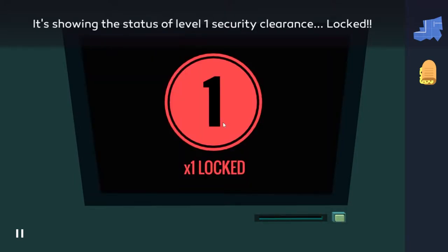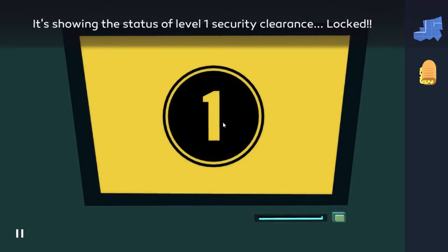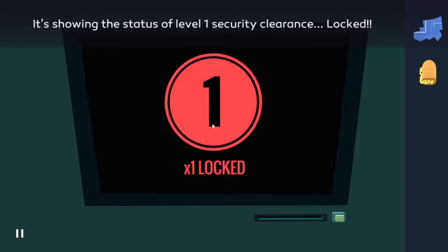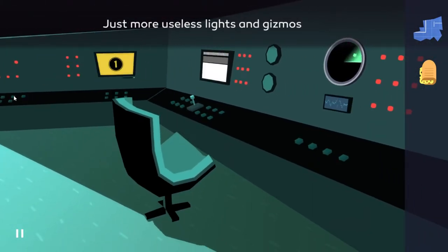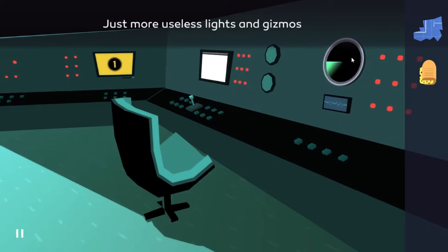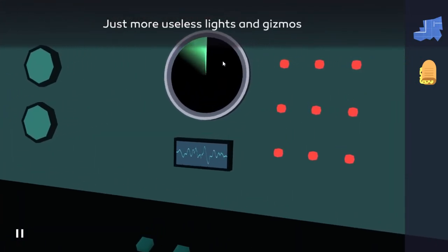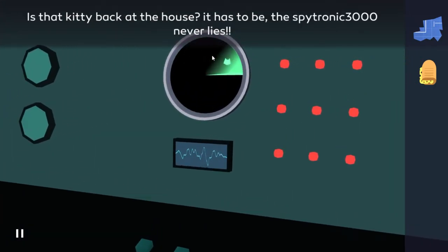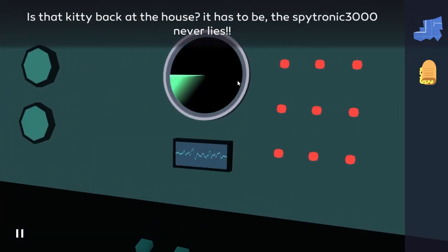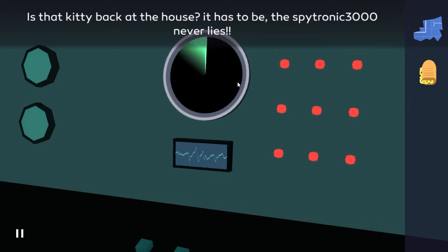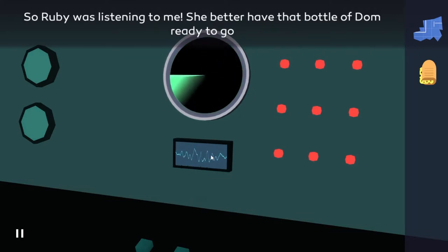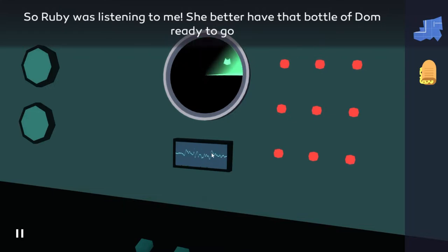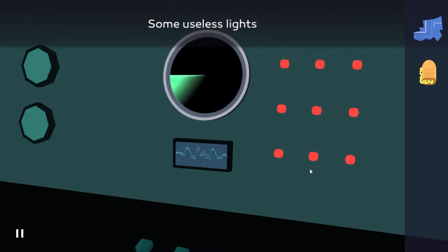What's your clearance? Is that kitty back at the house? It has to be. Despot-ronic 3000 never lies. So Ruby was listening to me. She better have the bottle of dumb ready to go. That is two, okay. But what's here? Hold up a second, looks like I don't have security clearance.